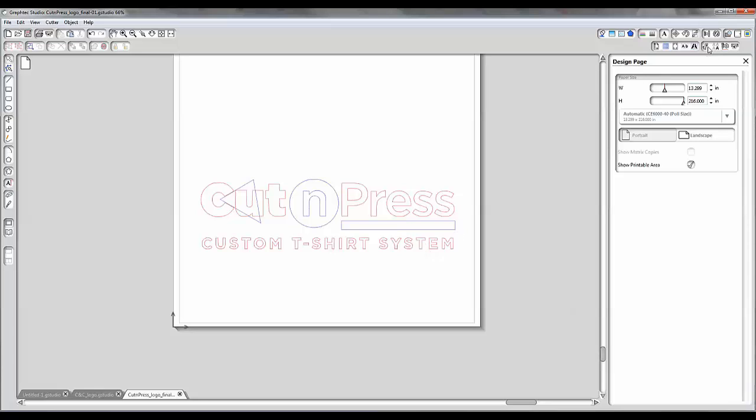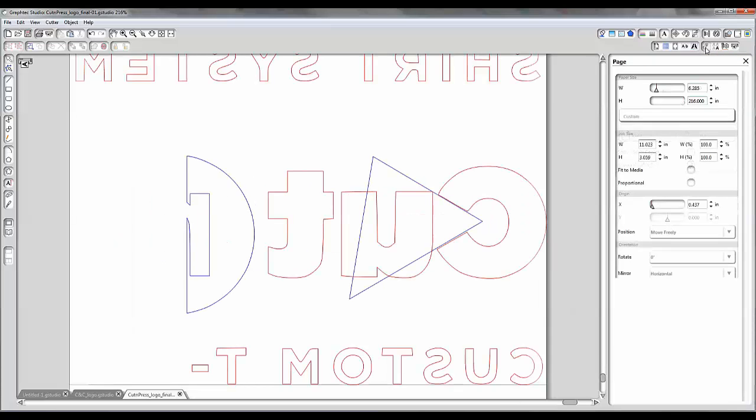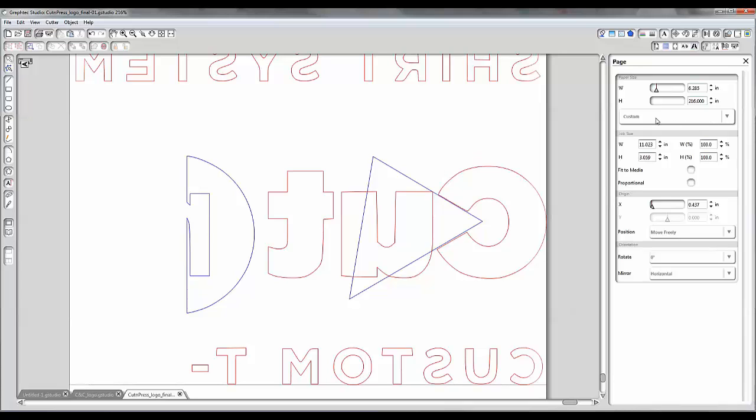The second thing to look at is over here, open the page window. Now if you notice there's also a page size here. So this is different than your design area. This is your actual page size, what your cutter can do.